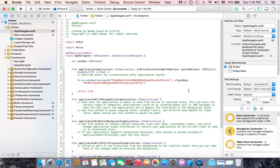Hello guys and welcome to this tutorial. In this tutorial we are going to start making a Twitter clone app. I already have a new project open and set up. I will give you a quick demo to show you what I did — the first thing was adding the frameworks.